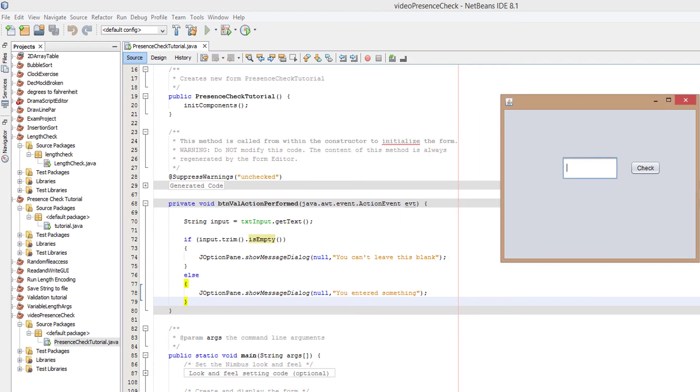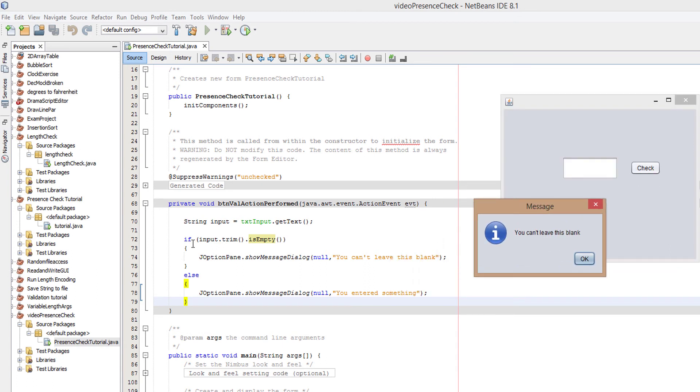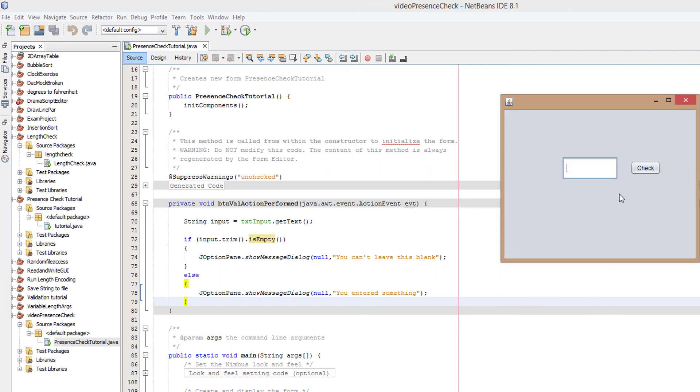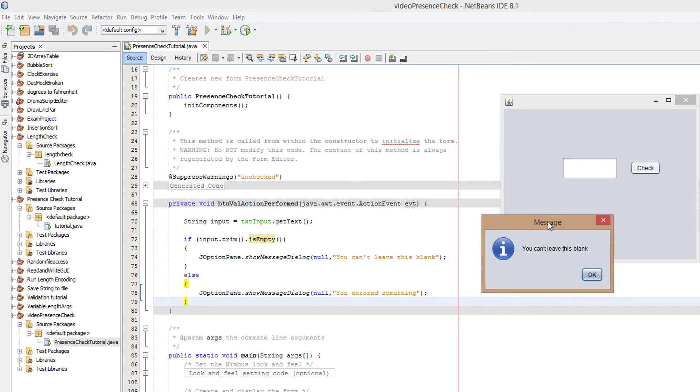Let's put in a space. You can't leave this blank. Basically input held the value of one space, input dot trim removed that space, dot is empty detected there was nothing, so it returns true. Now let's put in a bunch of spaces. You can't leave this blank. The same thing happened again. Input took the value of many spaces, input dot trim removed all of the spaces, dot is empty saw nothing else, therefore told us that we can't leave this blank.